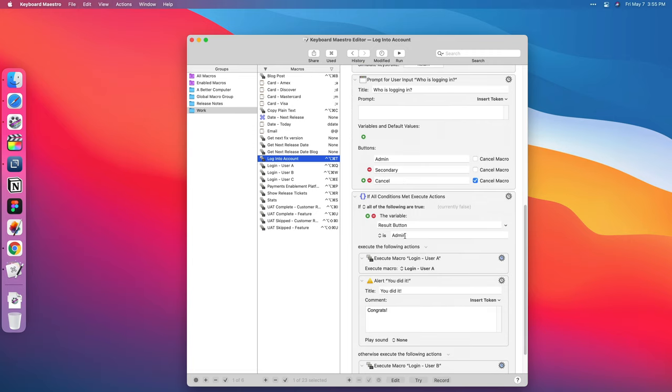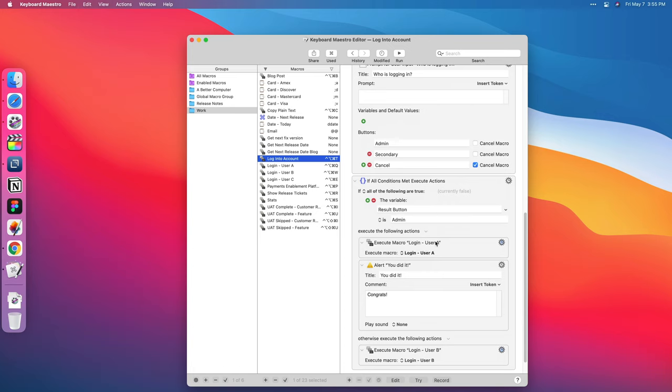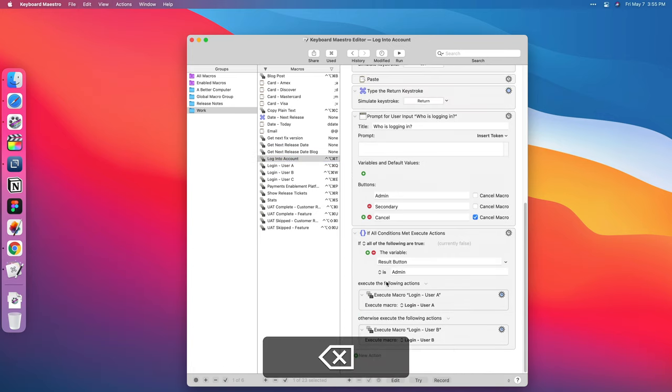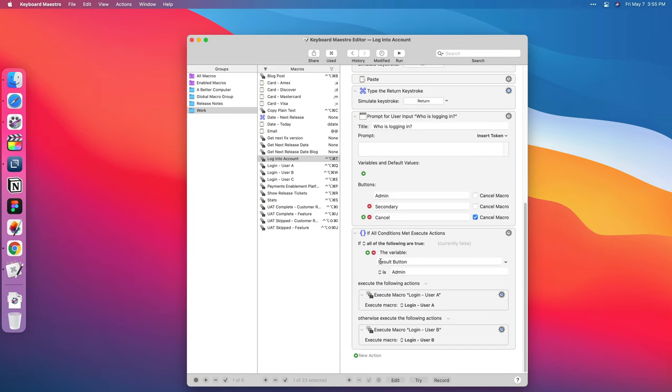That prompt comes up that says who's logging in. It says admin, secondary, or cancel, and that'll just cancel you out. And then based on the result of that, if you say admin, then we log you in as admin. And then I actually have a alert throwing here that says you did it, congrats. I don't need that so I'll just hit delete. Or it will log you in as user B. So you can use some if statements. There's some really advanced stuff here.